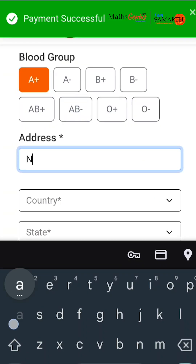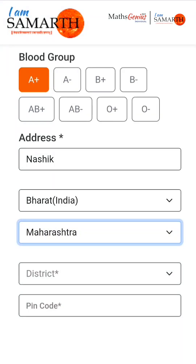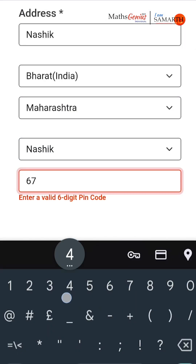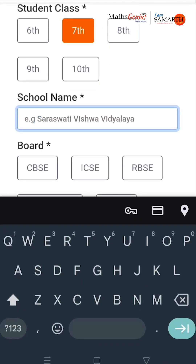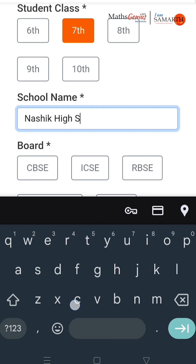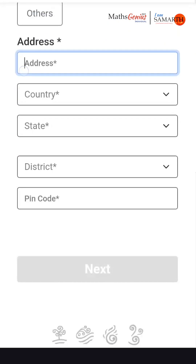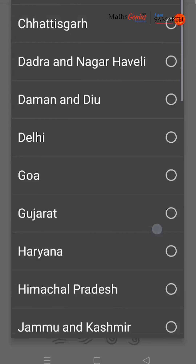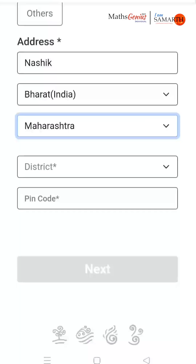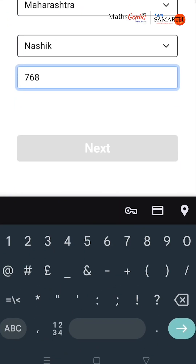Personal details required include the participant's gender, medium of learning, blood group and address. For educational details, select your class, enter the full school name and choose the board and medium of instruction. Enter the school address, select the country, state and district, and provide the PIN code. Click Next.